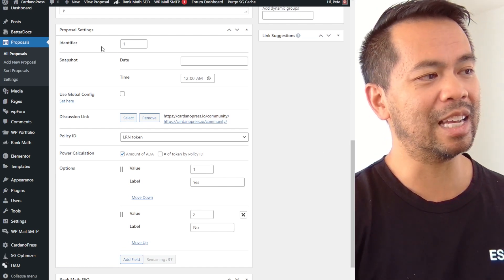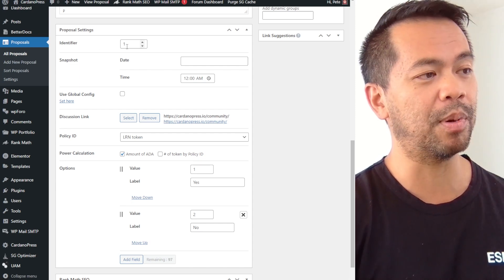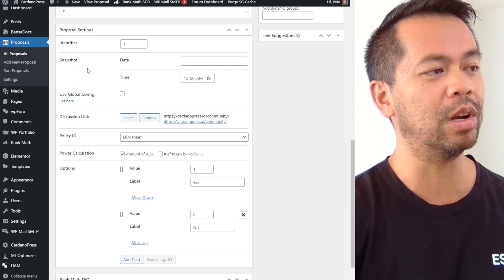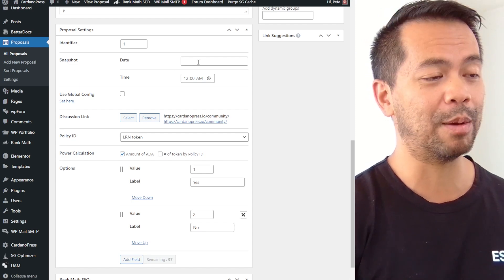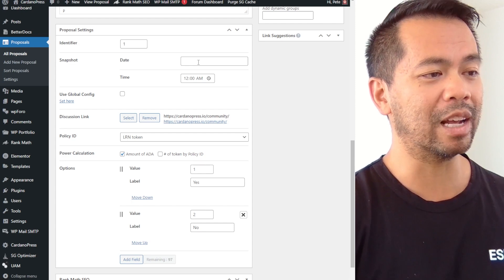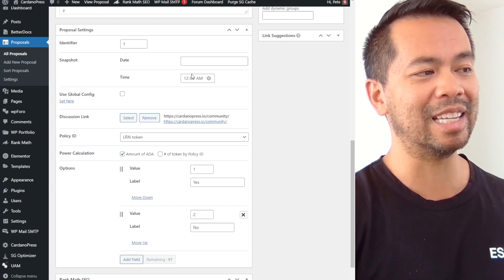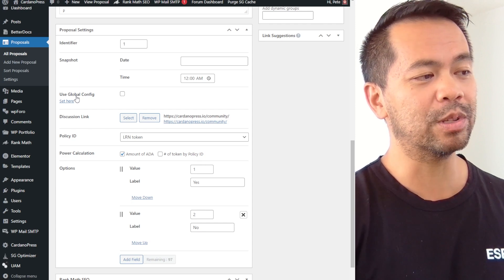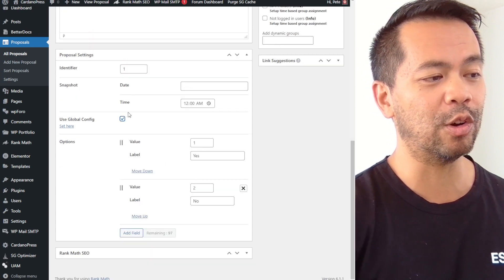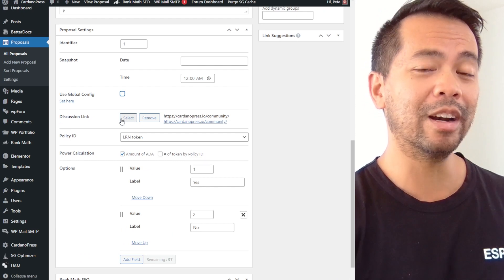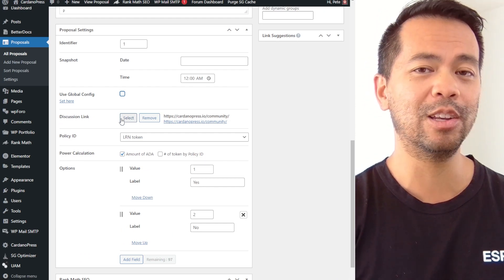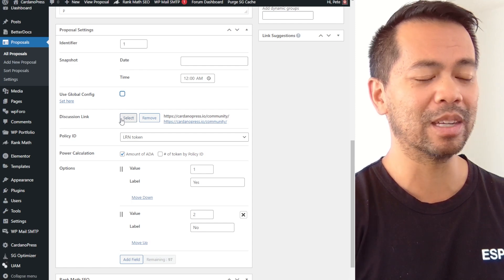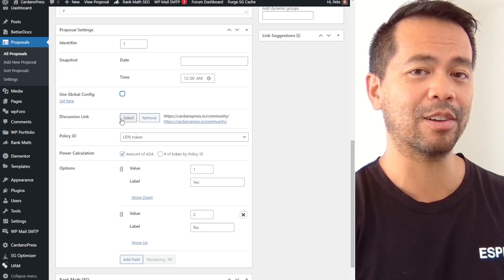So here we can see we've got a unique identifier for this particular proposal. It could be any integer you want. We have a snapshot date or no snapshot date, so you can keep this thing rolling on if you want. So this will be a continuous poll that we can run on the website. Now here we also have a global configuration so you don't need to configure this stuff all the time, or each individual proposal itself can use different voting mechanisms, different policy IDs within the Cardano ecosystem.